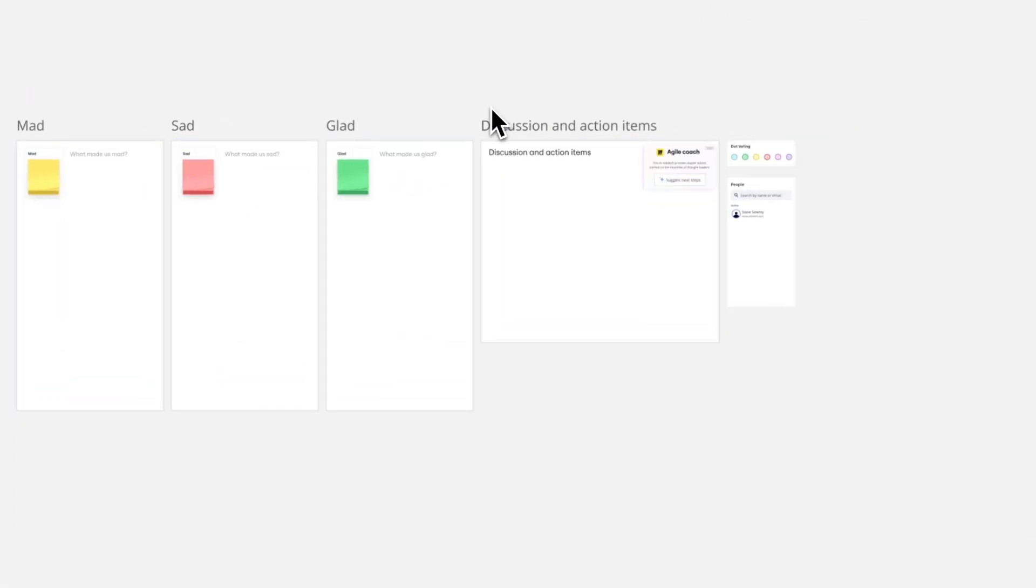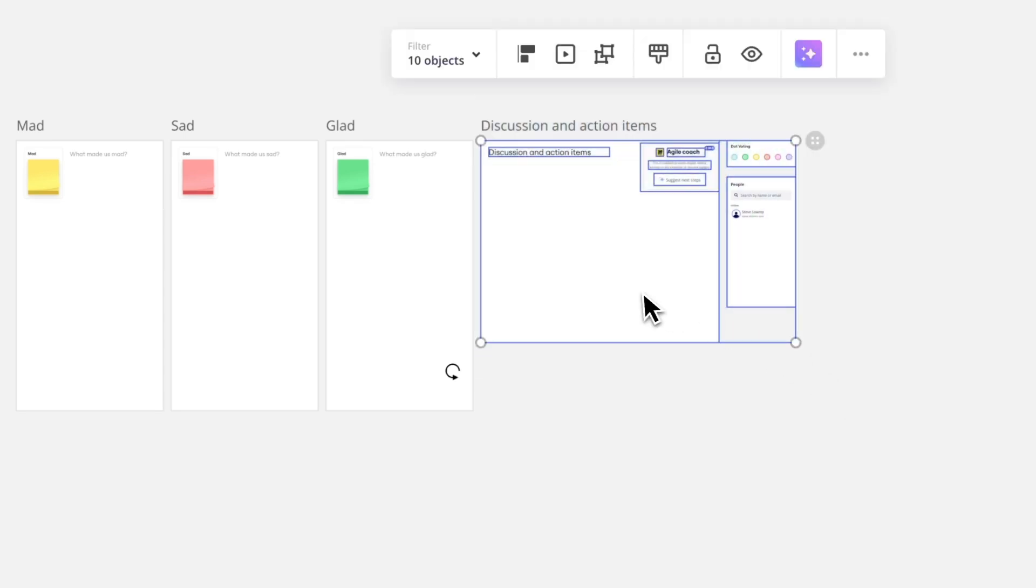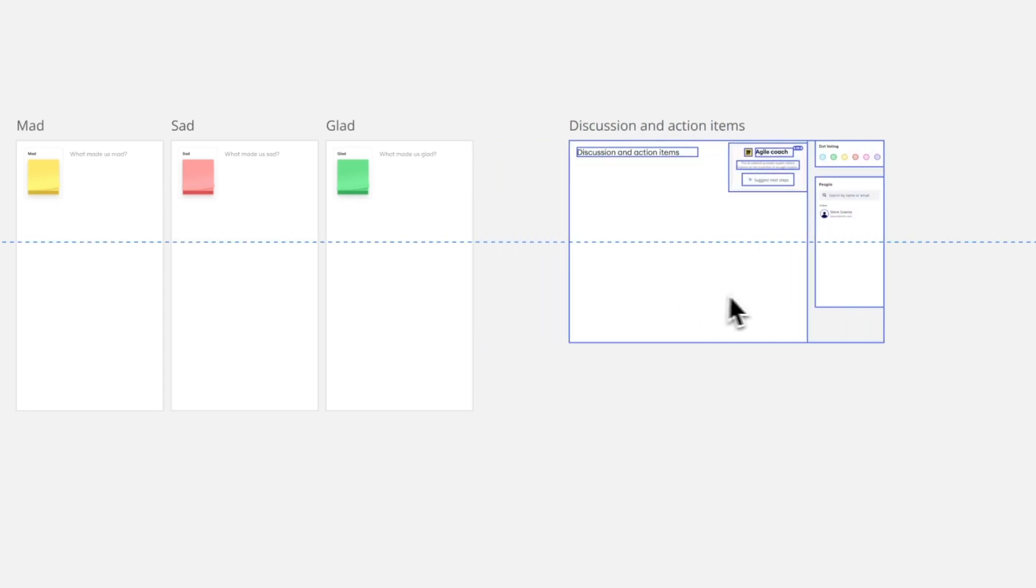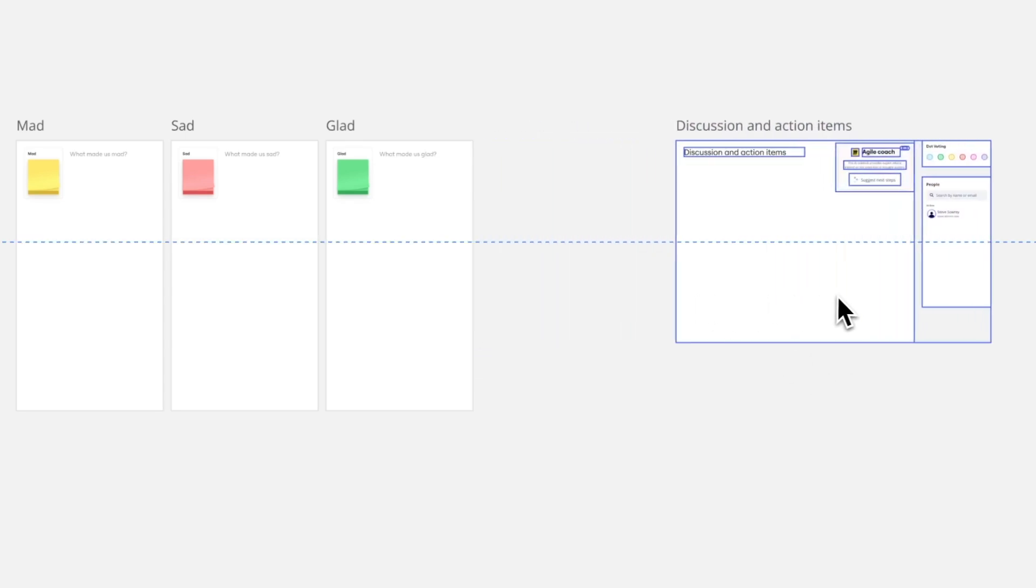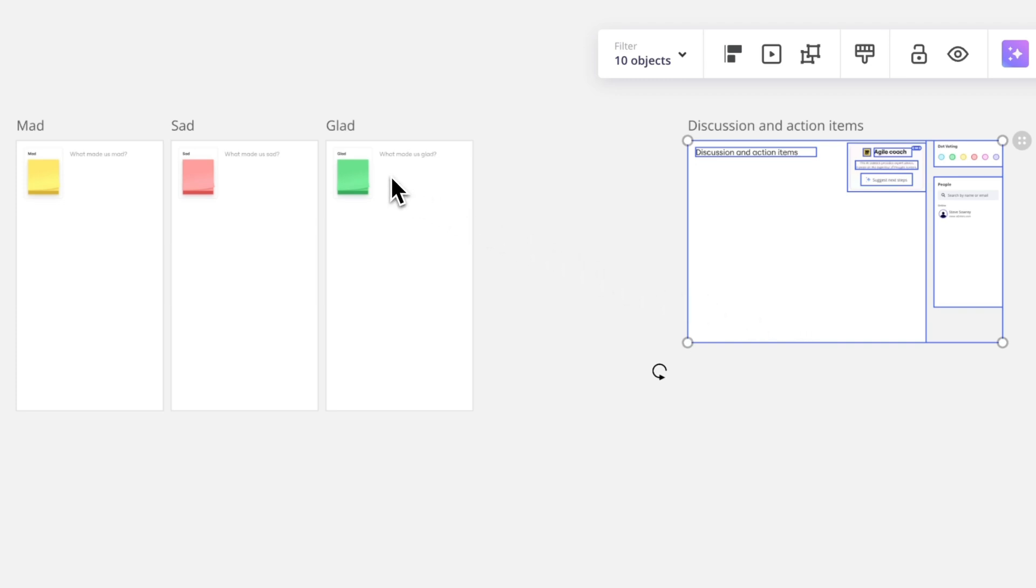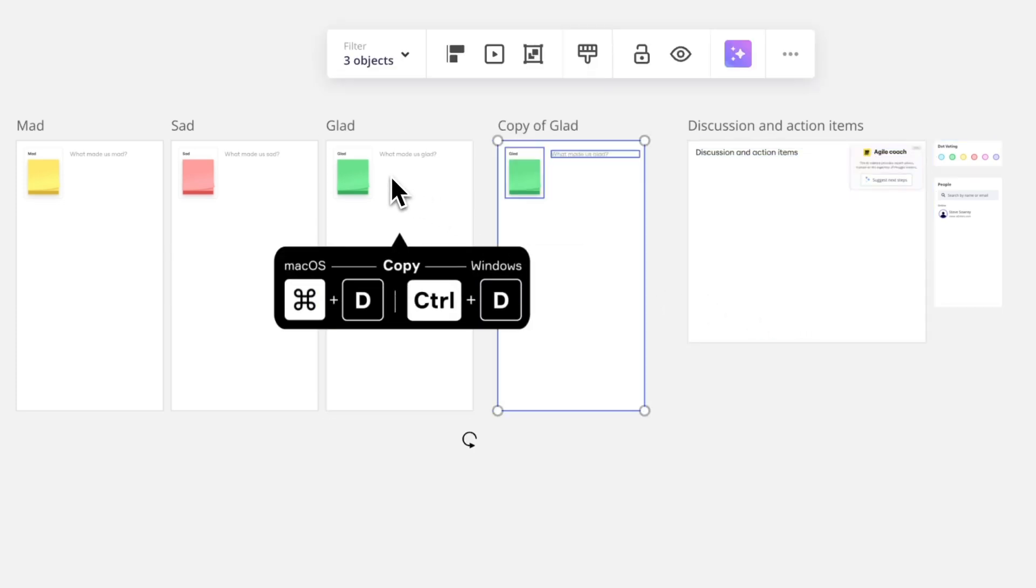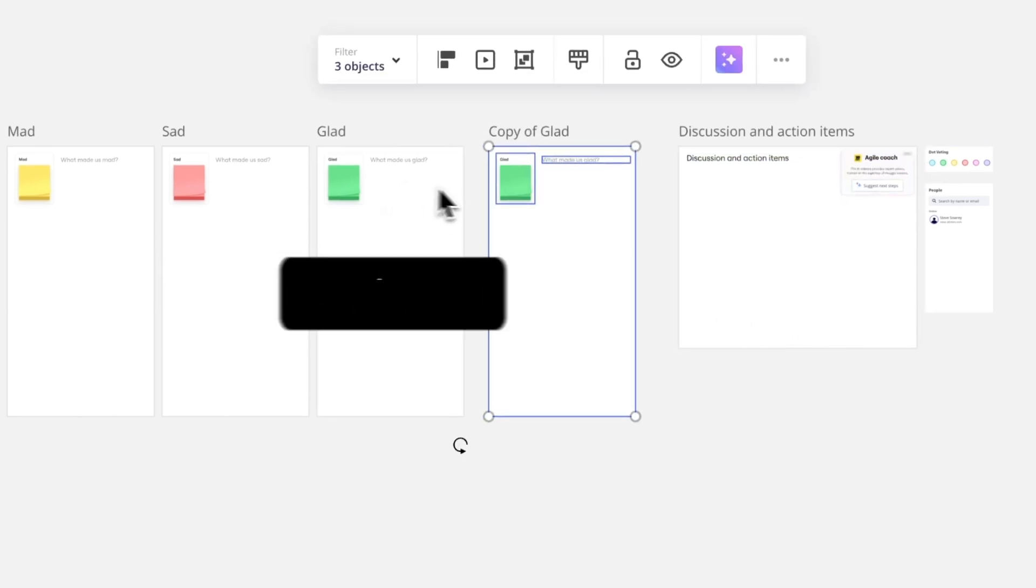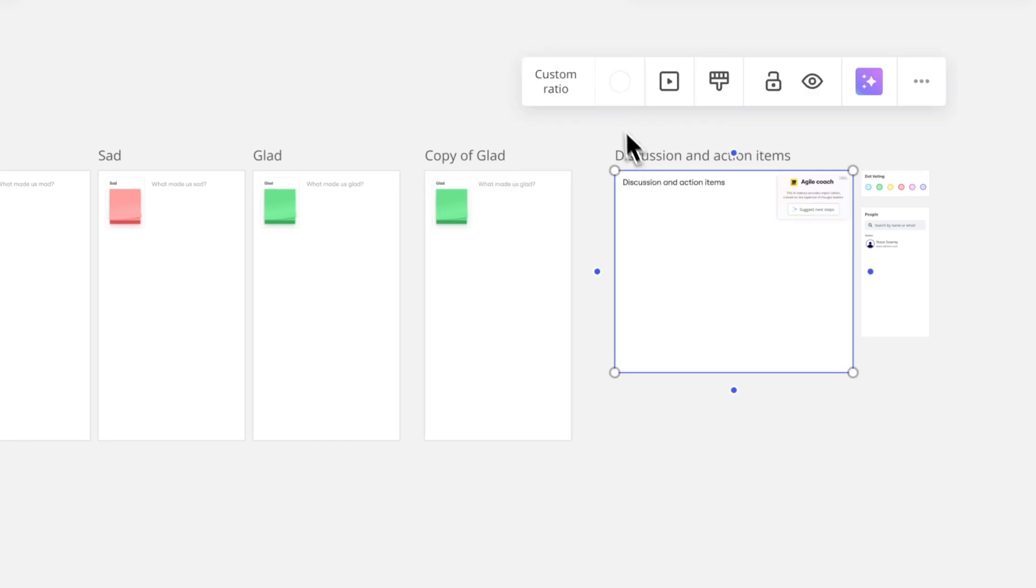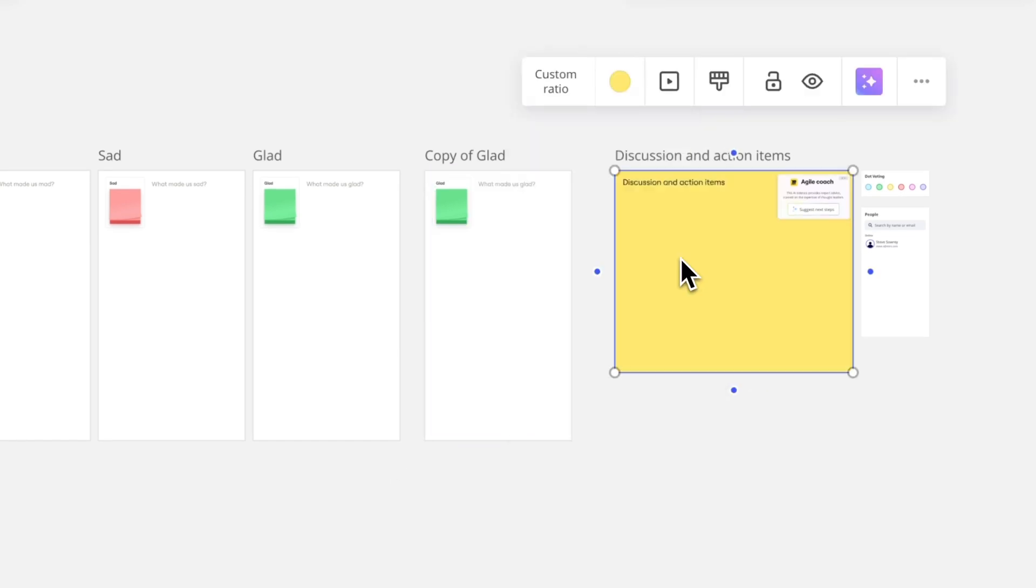We'll click, hold, and drag to select multiple objects and drag them where we want them to go. To duplicate an object, we'll select it and click Command or Control D. Finally, we can use the context menu to change how an object looks.